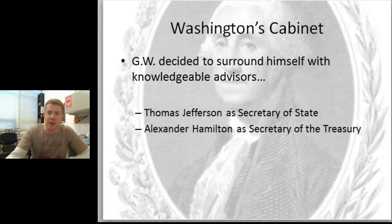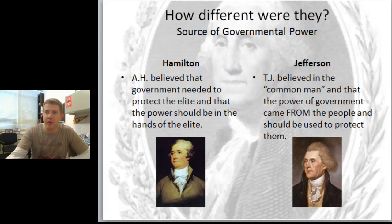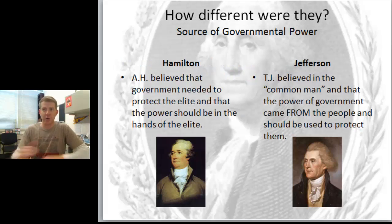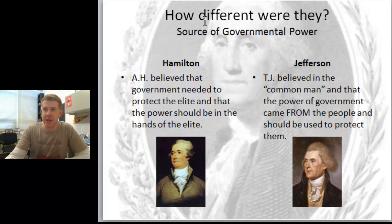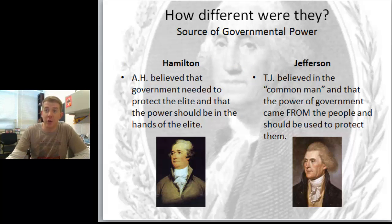So now go to the T-chart. The first category - this is going to be the same everywhere - how different were they? If we look at the first category: the source of governmental power - where does the government get its power?